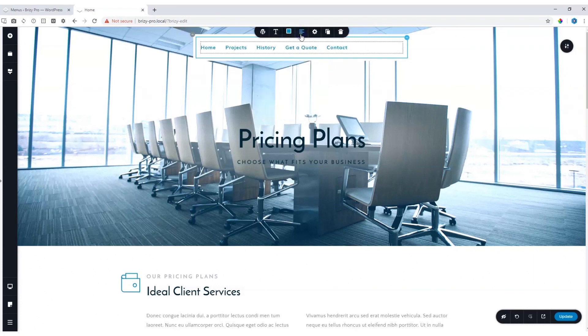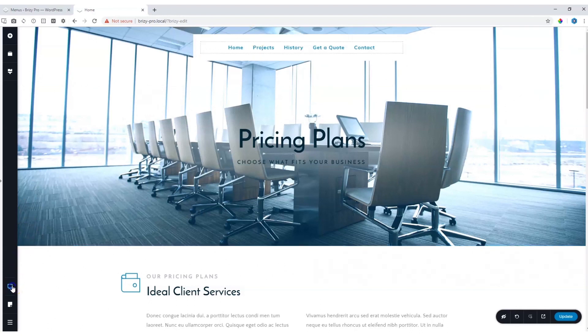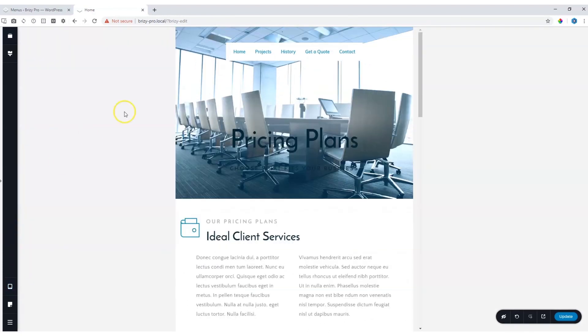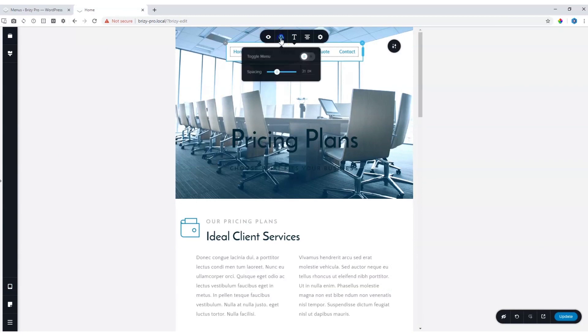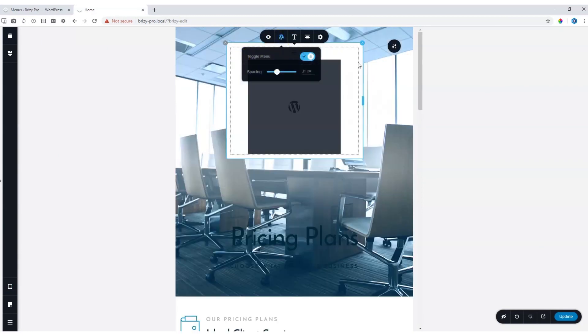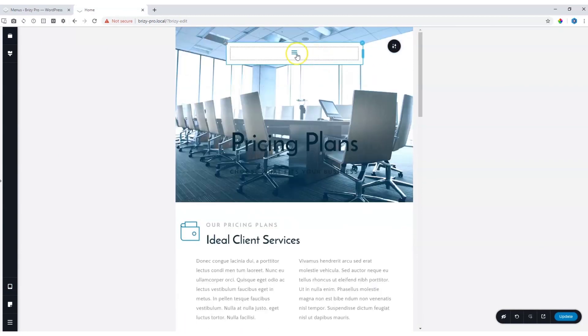For responsive views, when you go to tablets, you have the option to click on it and then go to W and choose Toggle Menu. This will give you a hamburger display menu.